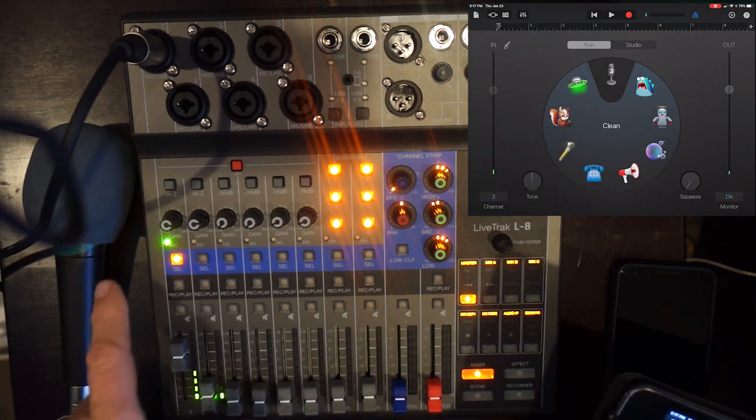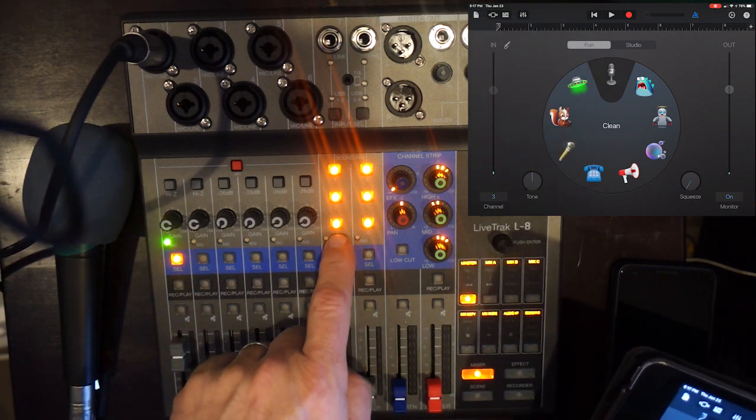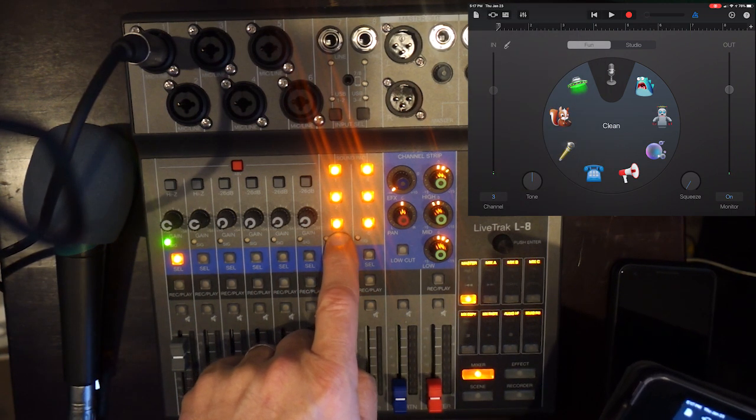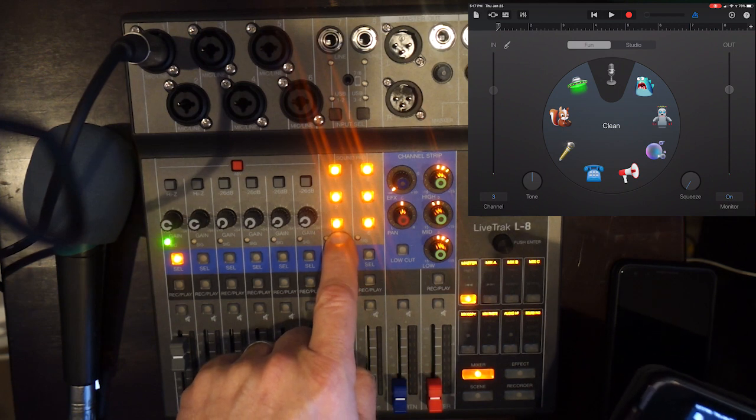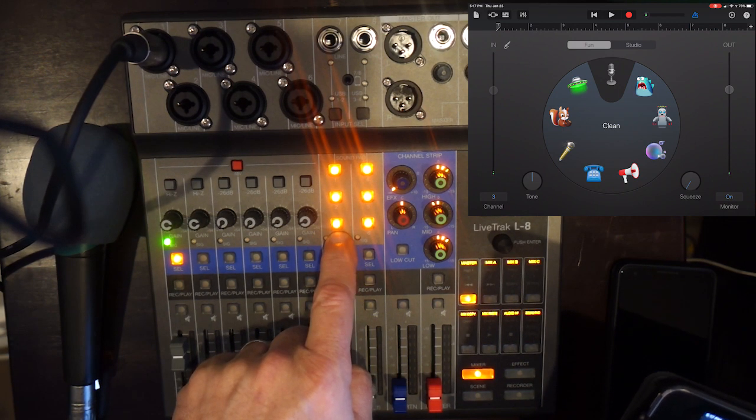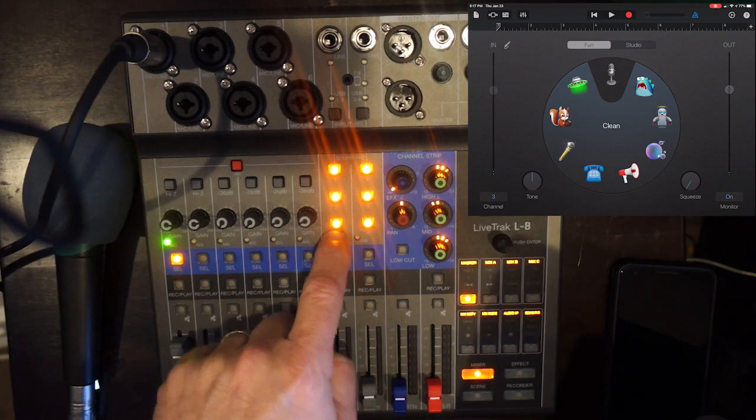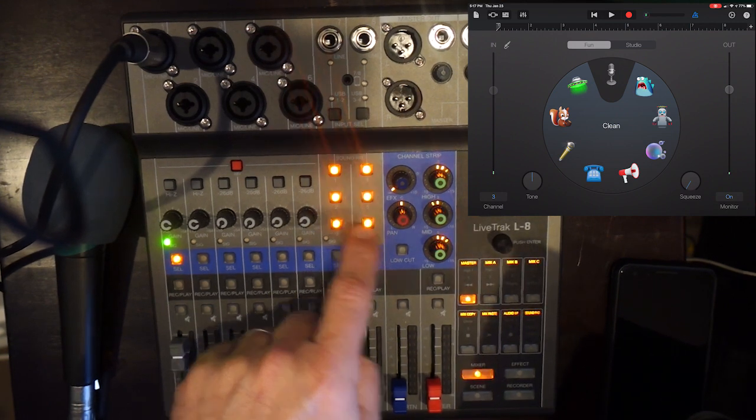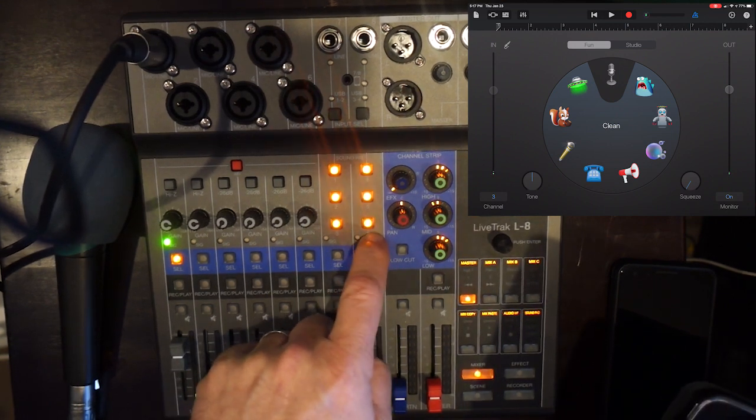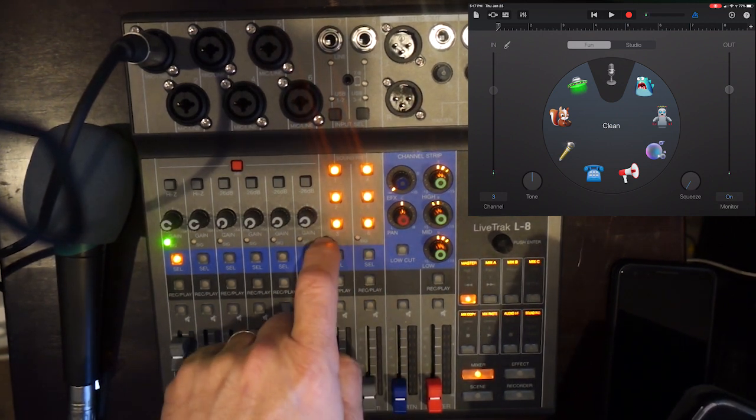And if I wanted to go over here and use one of these effects like on Channel 7, that would be Channel 9 and Channel 10 because these are stereo tracks. This is 9 and 10. This is 11 and 12. Does that make any sense at all? Probably not.